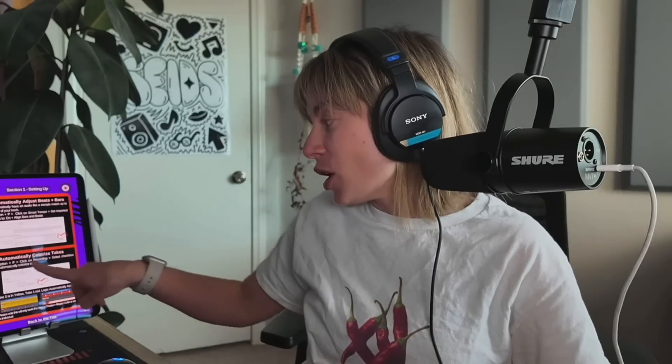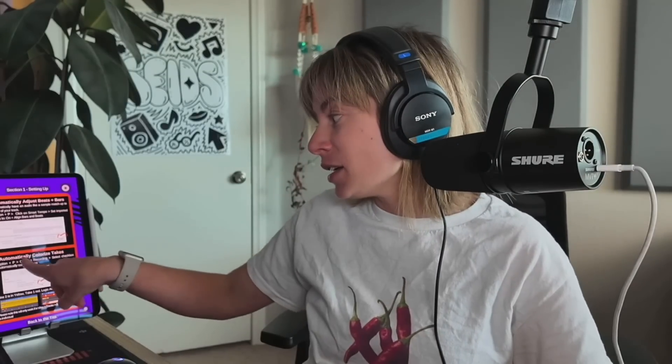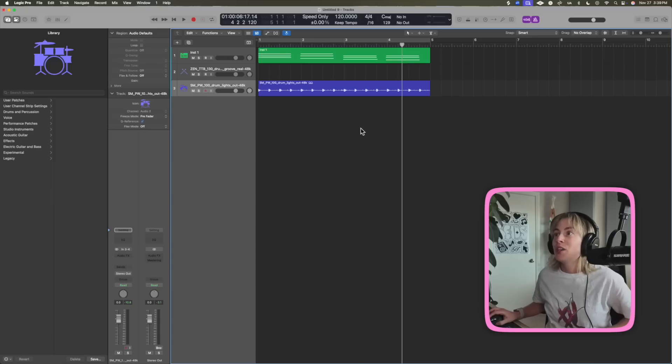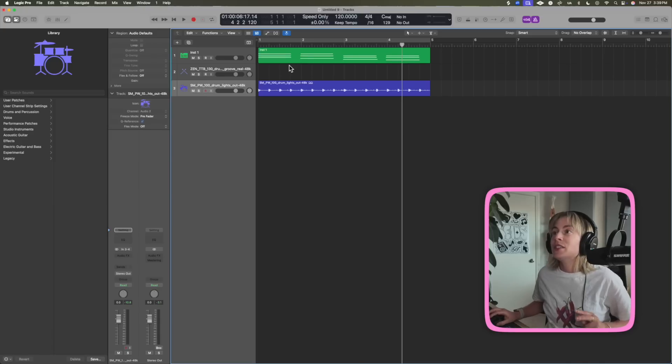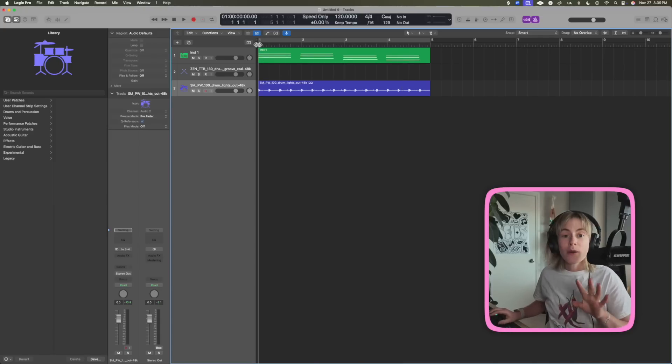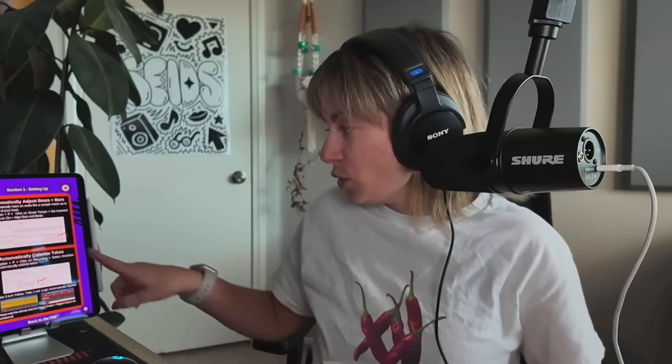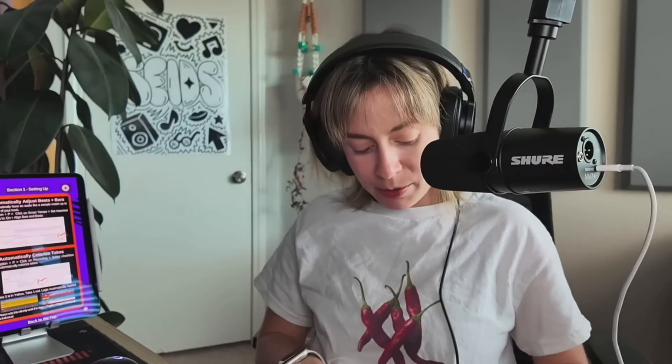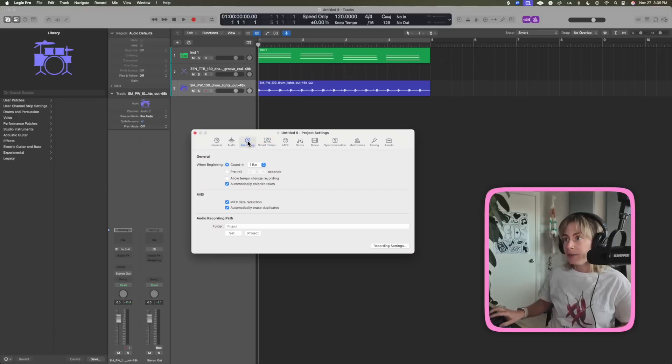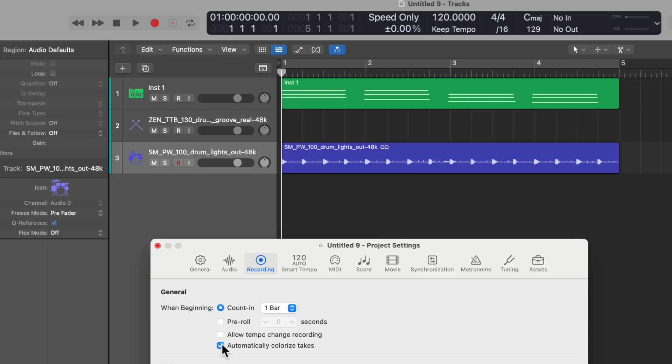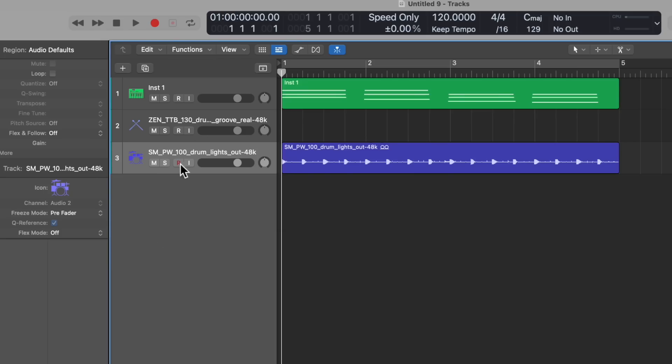The next one: automatically colorize takes. So this is really helpful for multiple reasons, like if you're doing vocal comps and you're having multiple comps happening and you want it to colorize those. You can go to option P again, recording, and I already have this selected but you might not, so you do automatically colorize takes.